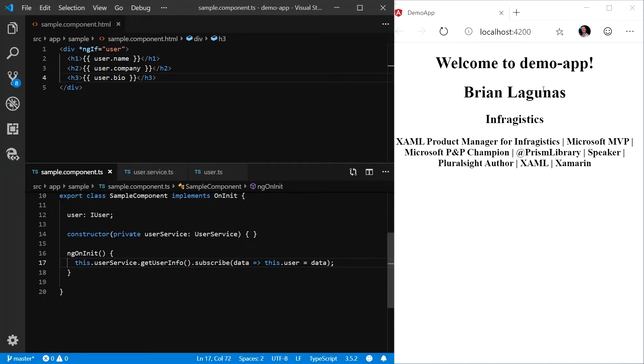And then you'll see in our browser, we're getting my name, my company and my bio that's available via the HTTP request from GitHub.